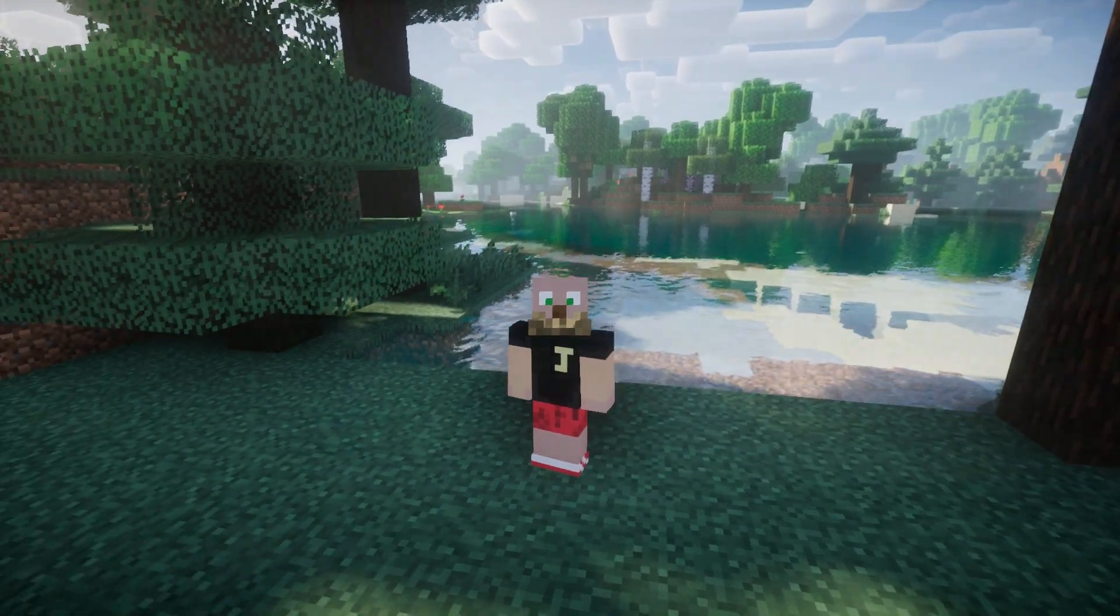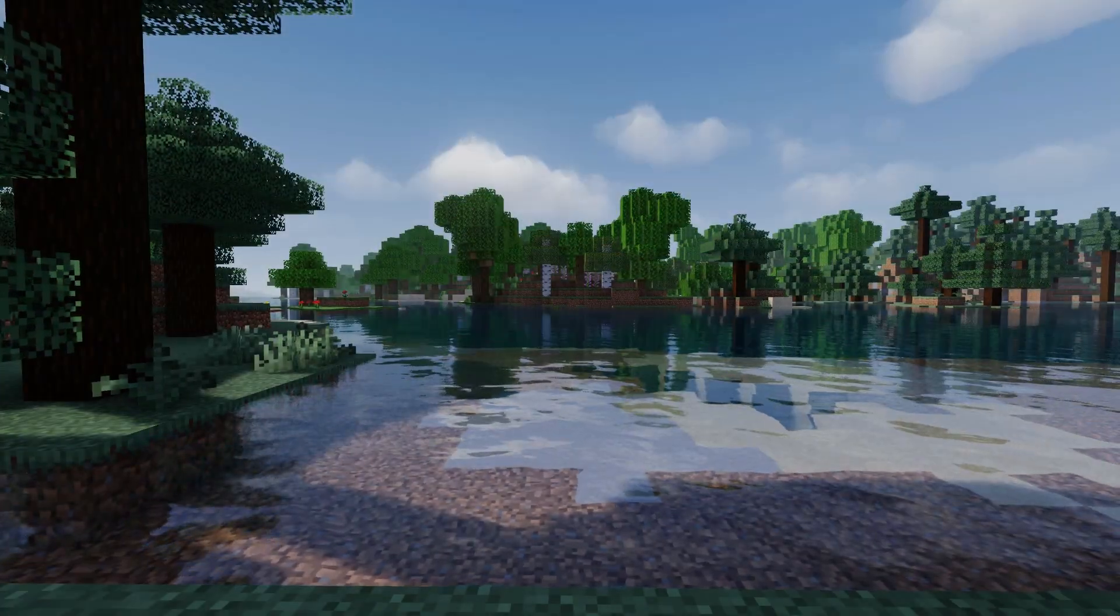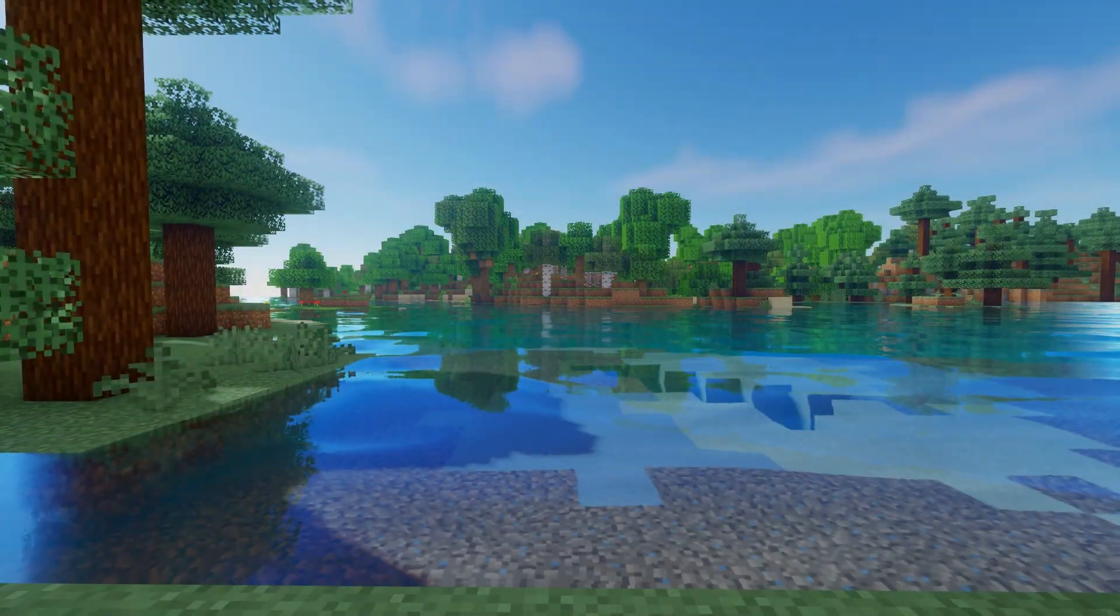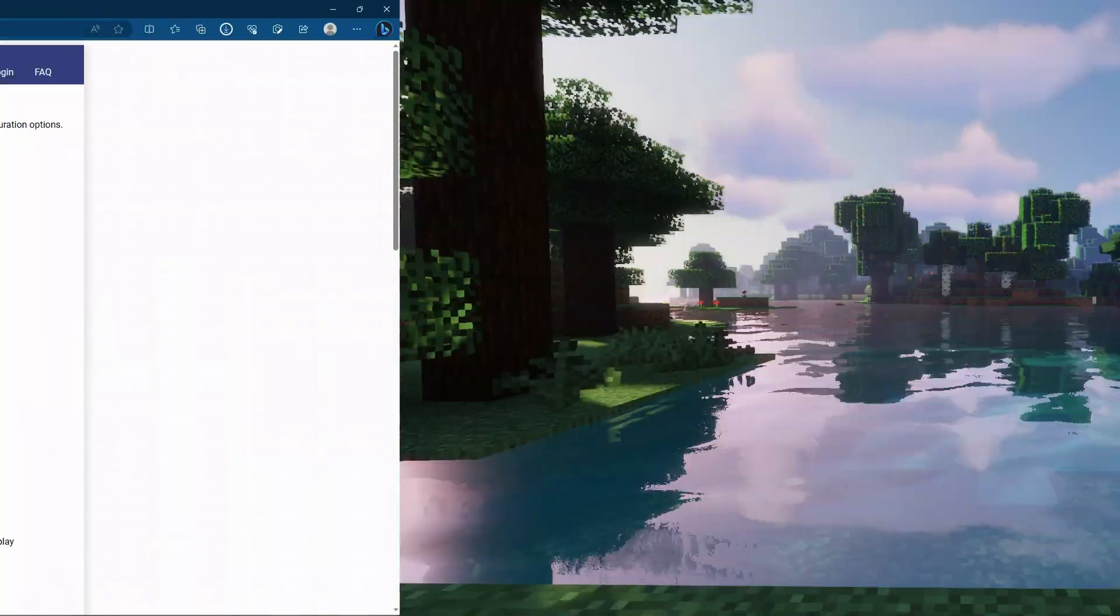What's up fellow Minecrafters? Today we're going to be going through installing Optifine and shaders to your Minecraft world.